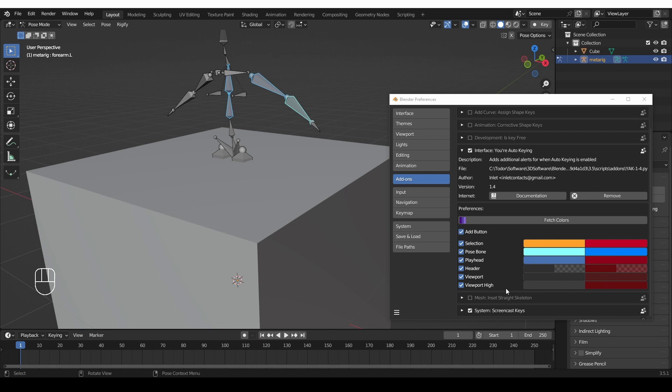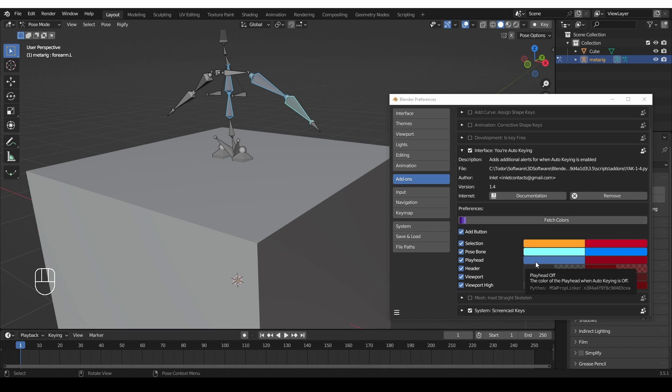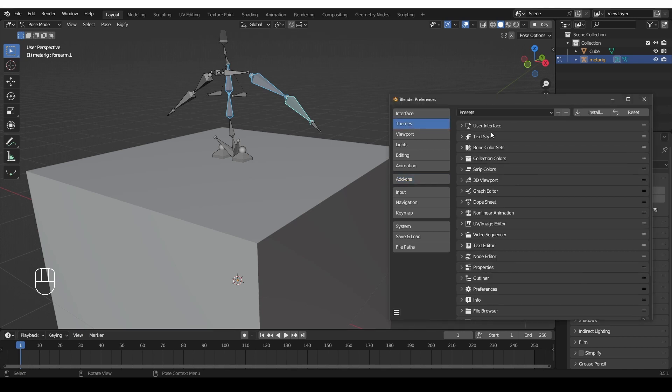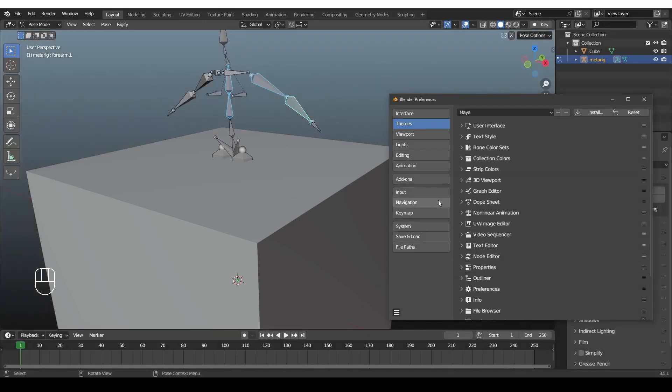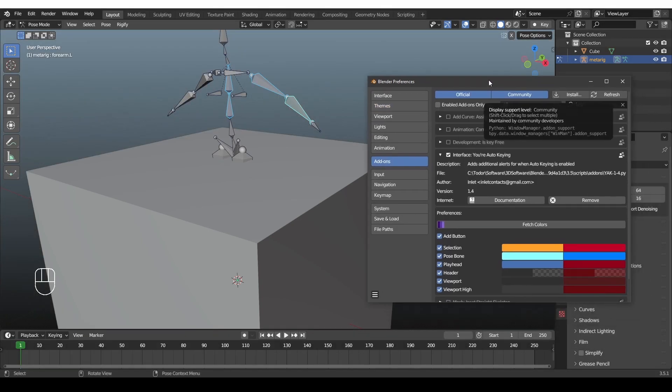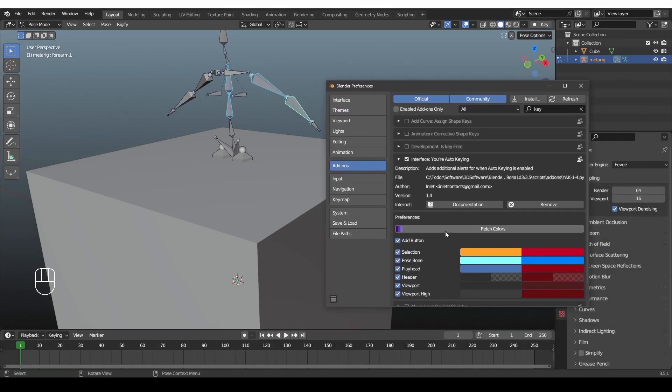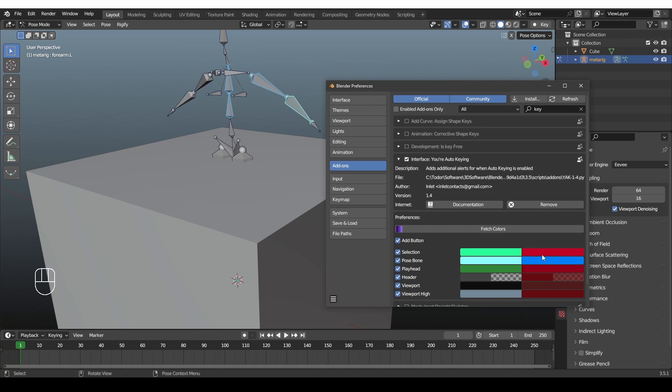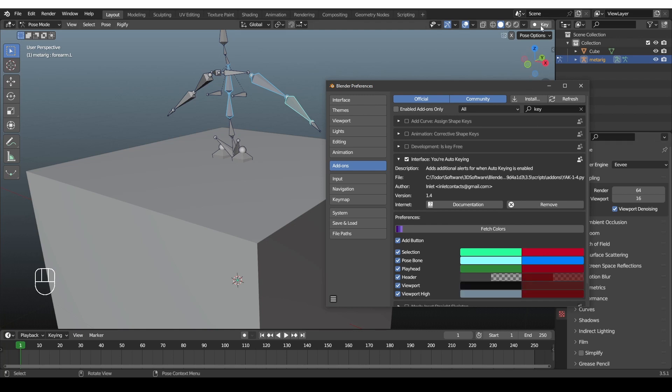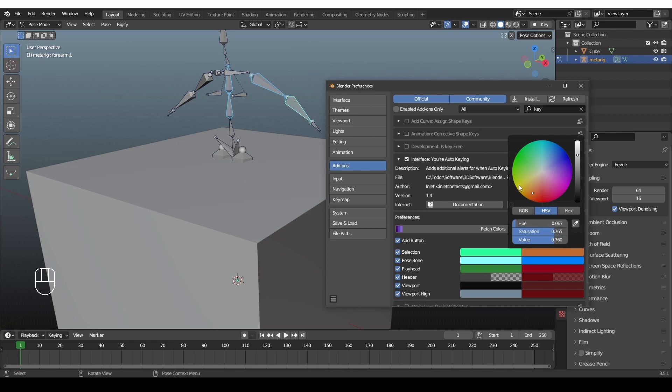And something else that is very important is the Fetch Colors button. If you're using the default Blender theme, then you don't have to worry about it too much. But if I change my theme to the Maya one, for example, then I should go to the add-on options and press Fetch Colors. And that will take the default theme colors and use them here as default colors. And the colors on the other side are the ones that will become active when you activate the auto-keying option. And you can set them as you like.